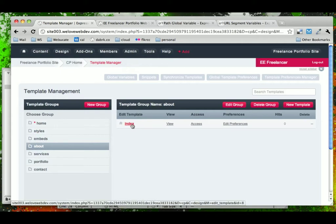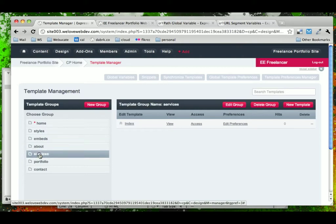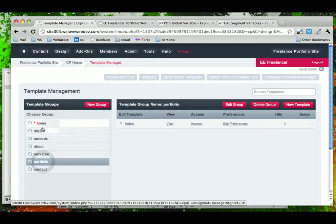A shortcut to this is we could just say About and in the same way that directories on a server will know to find an index page if you don't specify what page you want within a directory, Expression Engine will do the same.